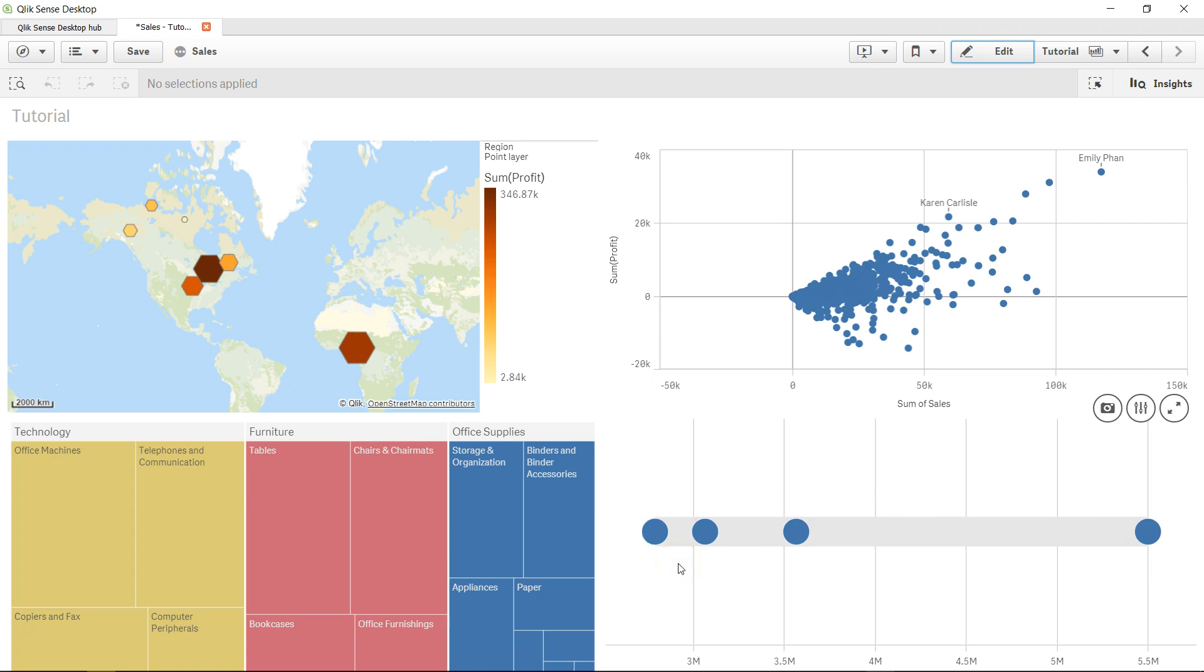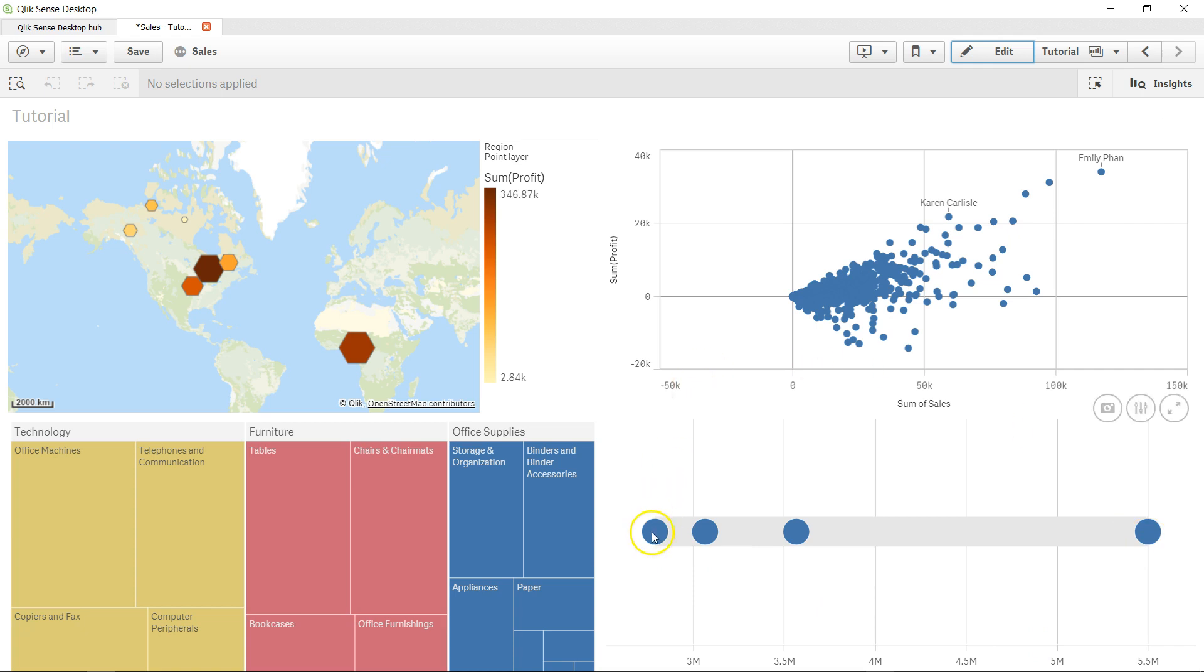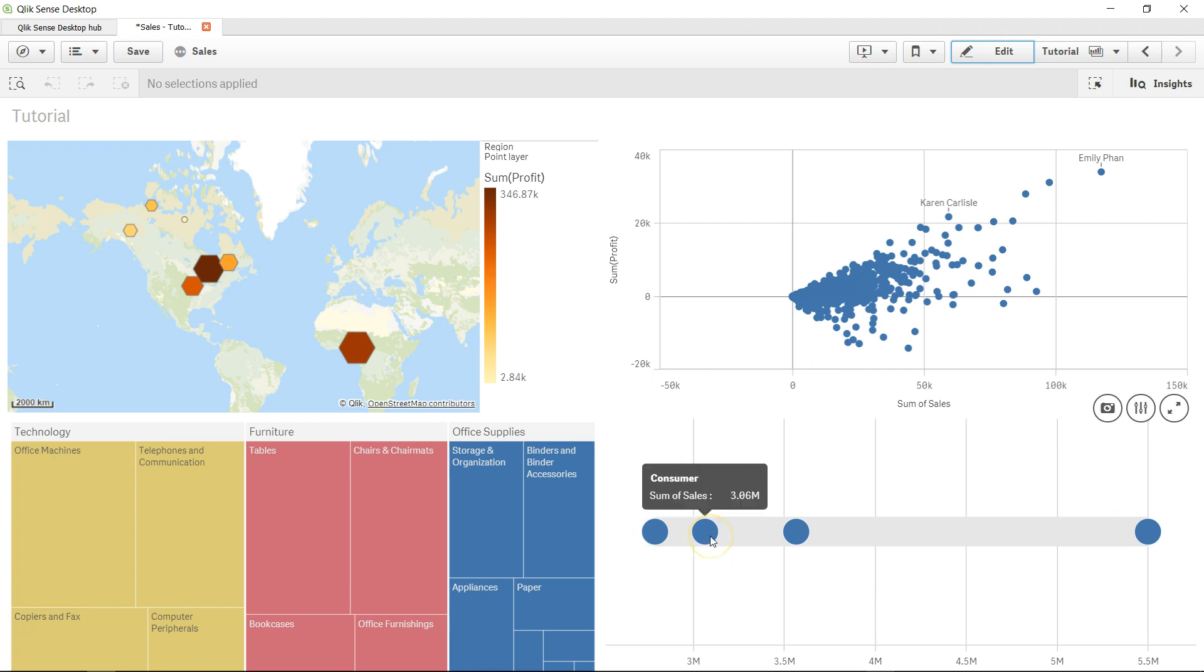You can clearly see that corporate is at the top compared to small business which is at the minimum, and the other two categories are also near the minimum.